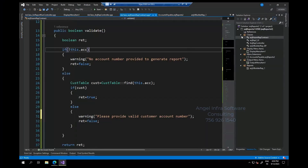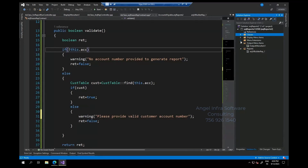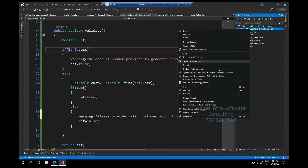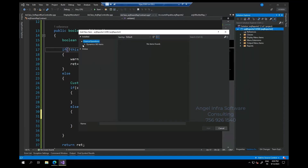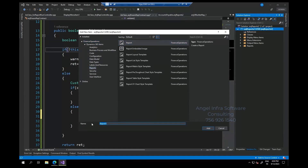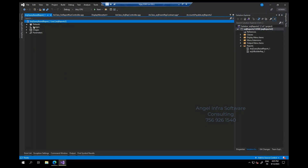Query-based reports — let me add a new report here. It's very simple, I should have started with this. New item, reports — ANJ and AOT query-based report — just added a report. See how simple it is, the report has been added.